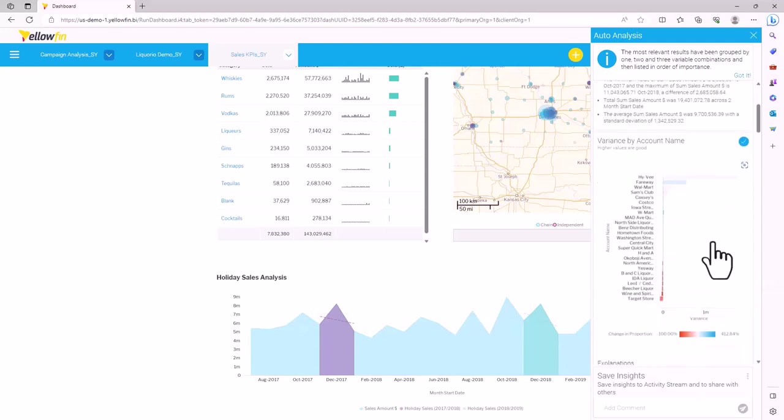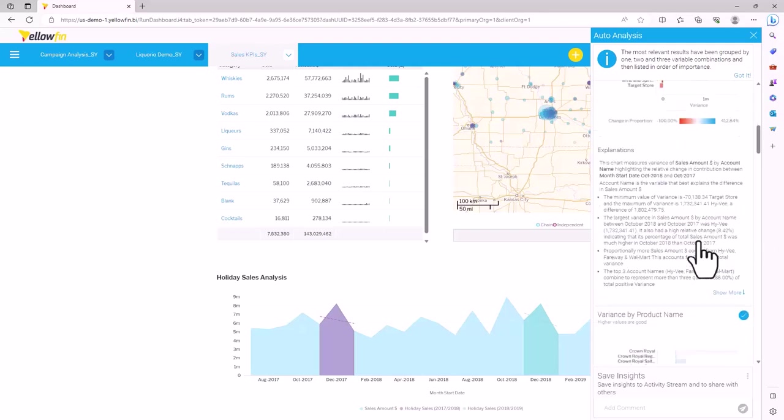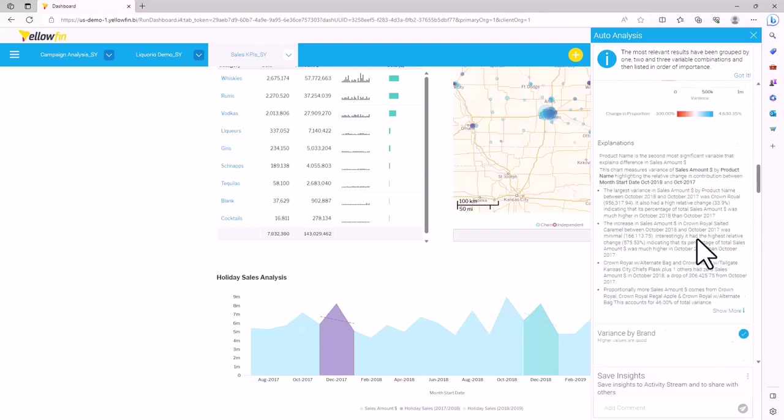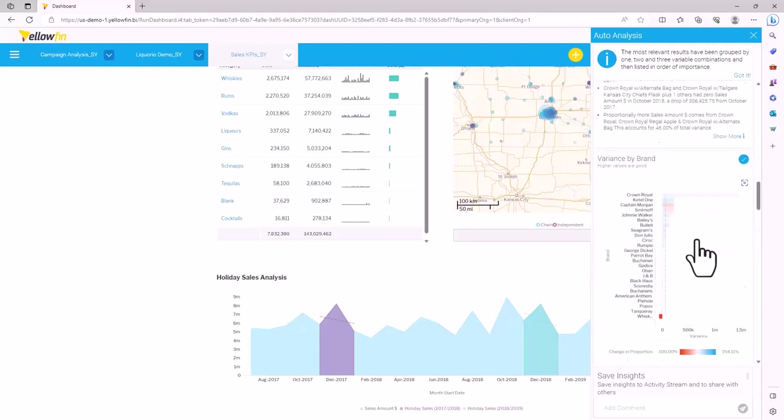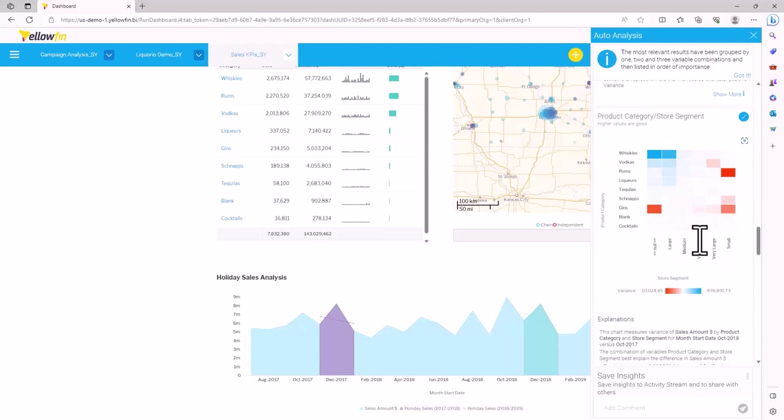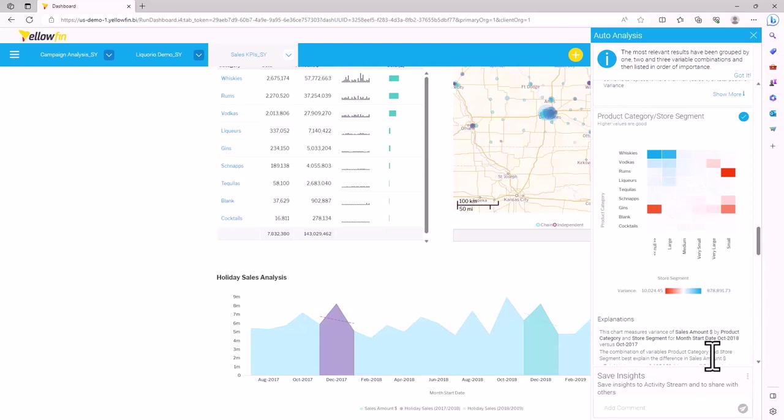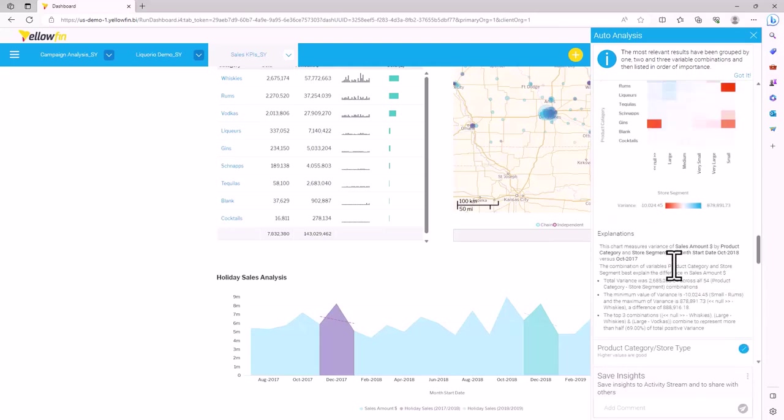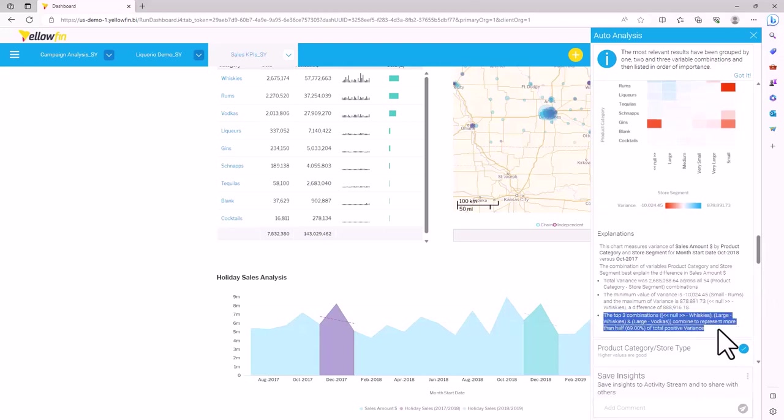It took its analysis further and applied it to account name, product name, brand, product category, and so on. In doing so, it automatically chose a visualization that best describes the data. It also gave a high level explanation of this data set. For example, the top three combinations combined to represent more than half of the total cost of variance.